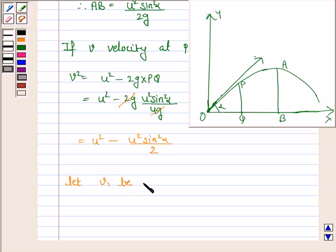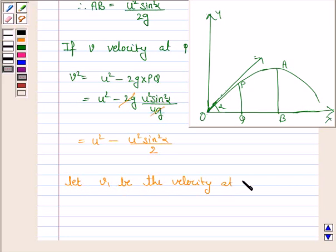Now let V1 be the velocity at A, the maximum height. At the maximum height, only the horizontal component of velocity remains, so V1 equals U cos alpha.